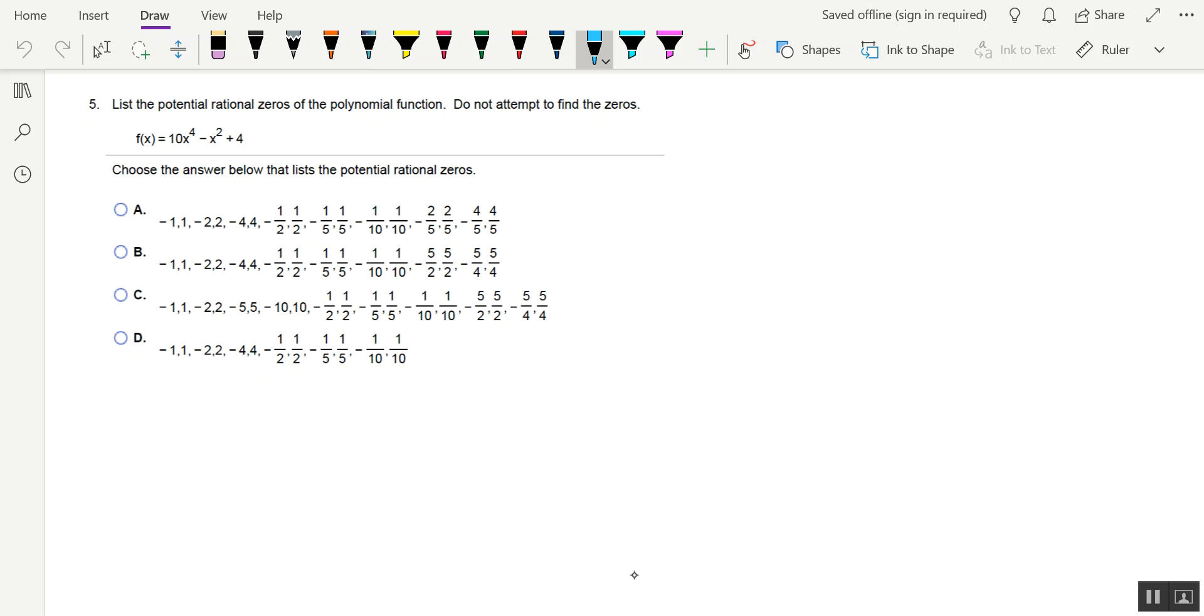But this is basically a shout-out to the rational zeros theorem, which states that if there are any rational zeros of a polynomial function, they're going to be of the form plus or minus p over q.